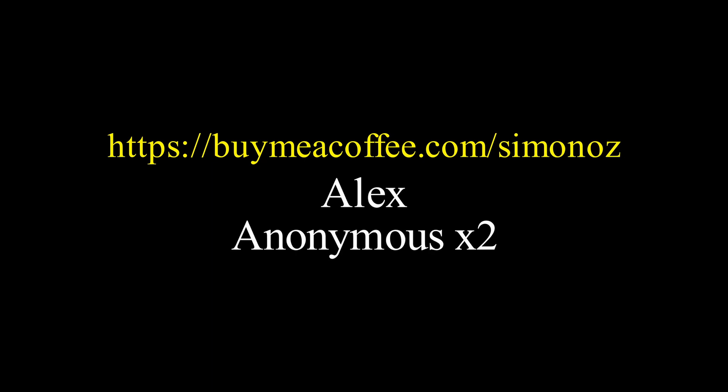I've recently started a Buy Me A Coffee page for those that want to support this channel. A shoutout to Alex and two anonymous donors that support it so far. But you can always support me without spending a buck, by subscribing, leaving a like, commenting and sharing this video with your friends. And as always, I'll see you in the next episode. Bye.